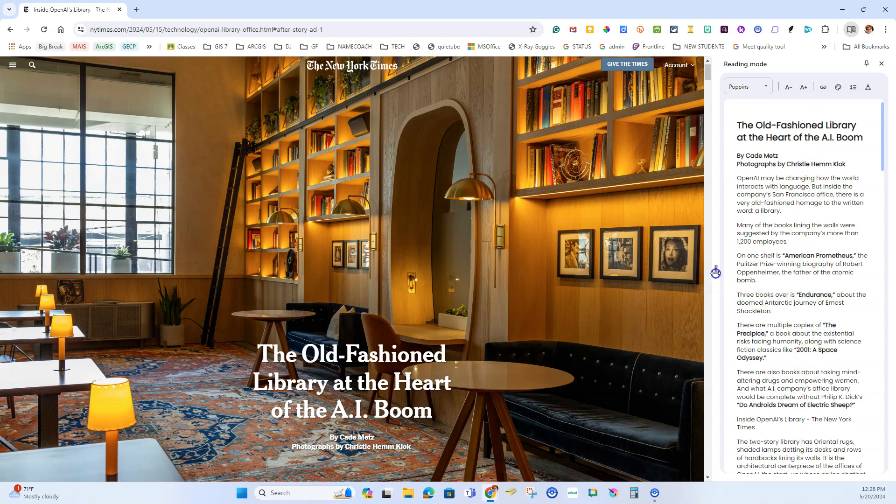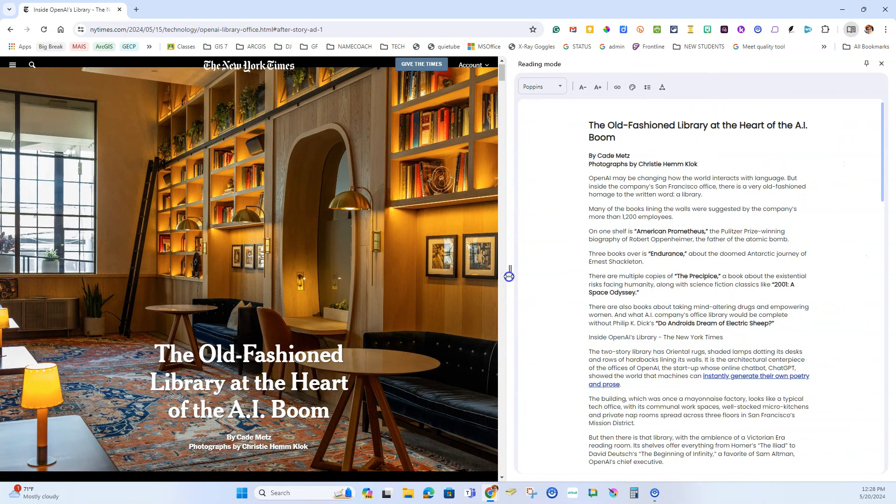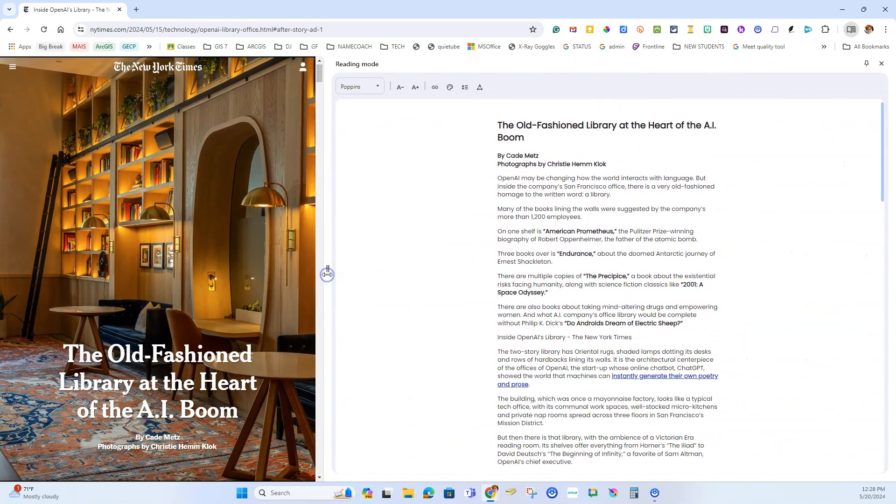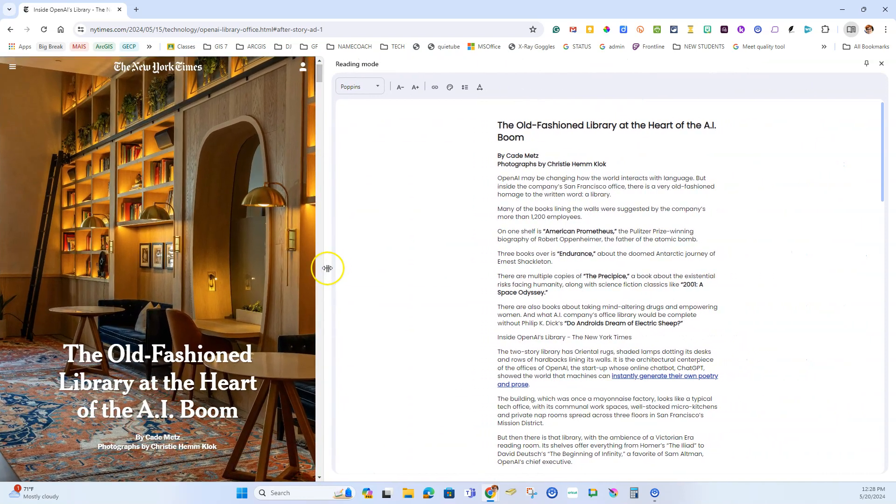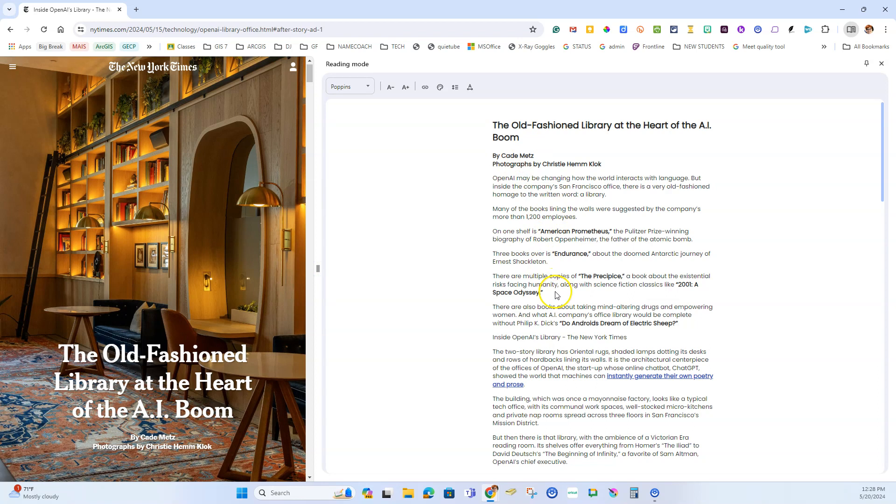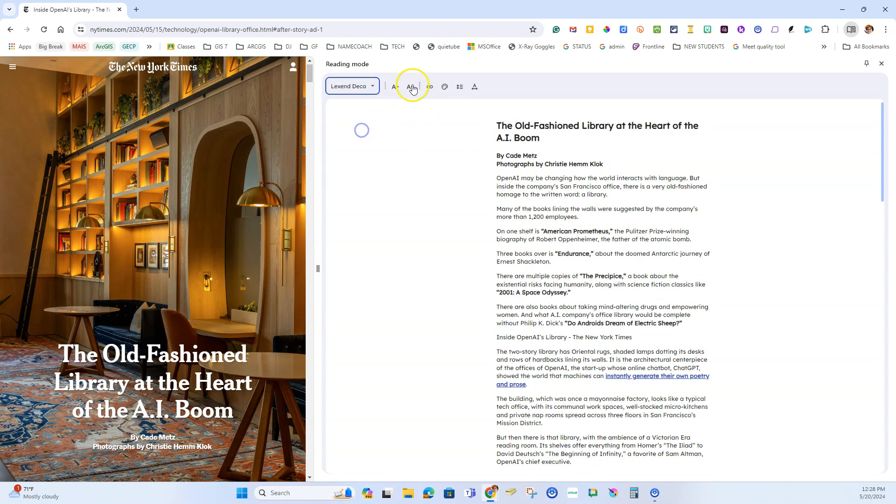Now the sidebar doesn't have to just be on the side. I can expand it using this little grabber bar in the center. If the text is too small or the font doesn't work for me, I can change the font.